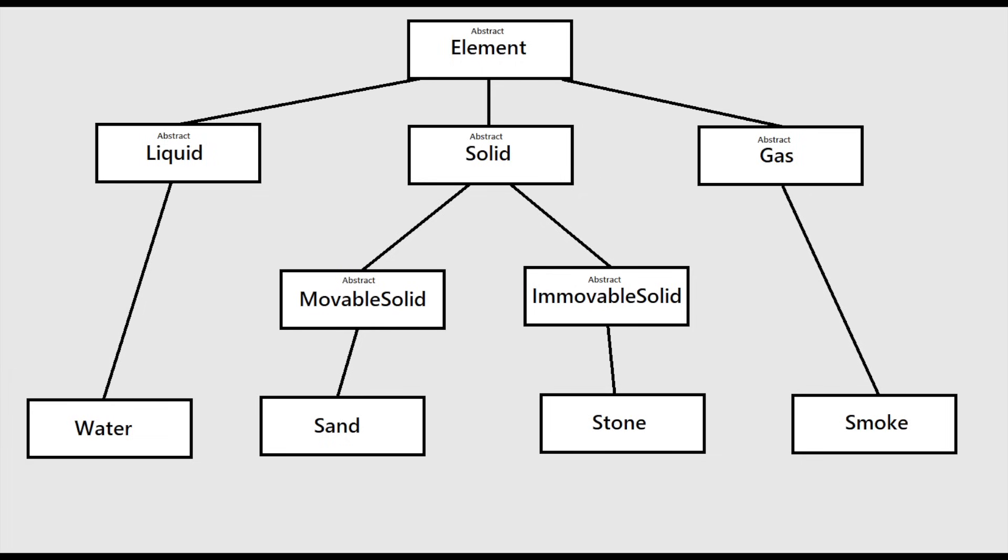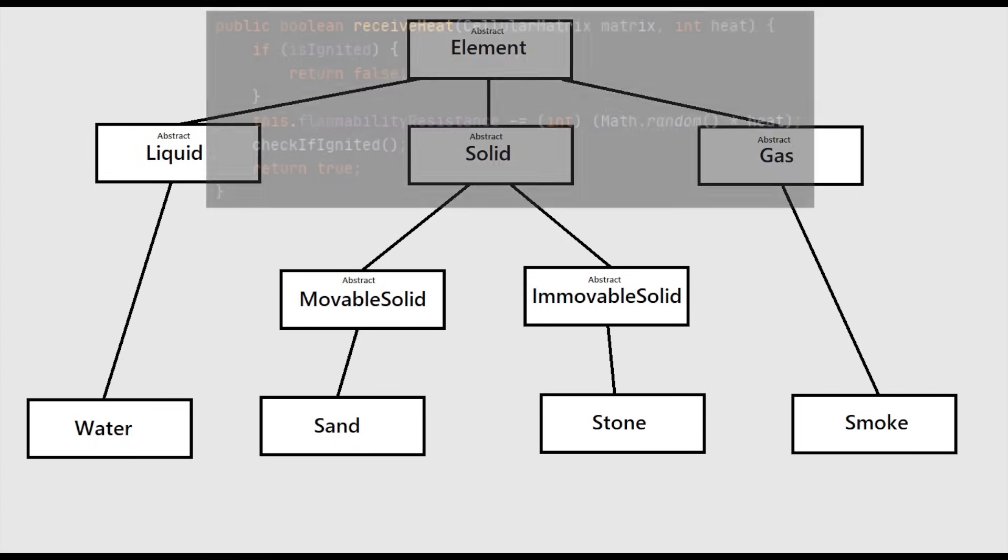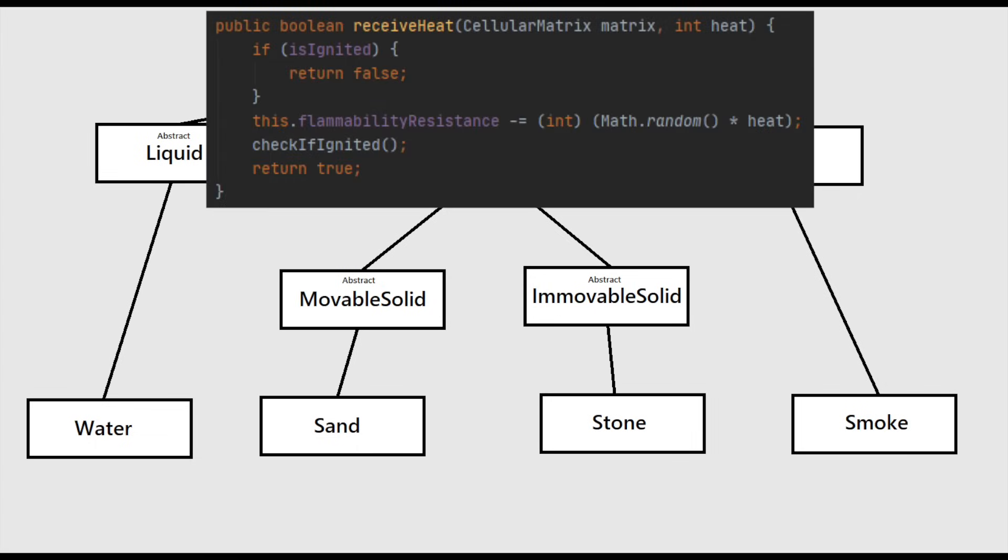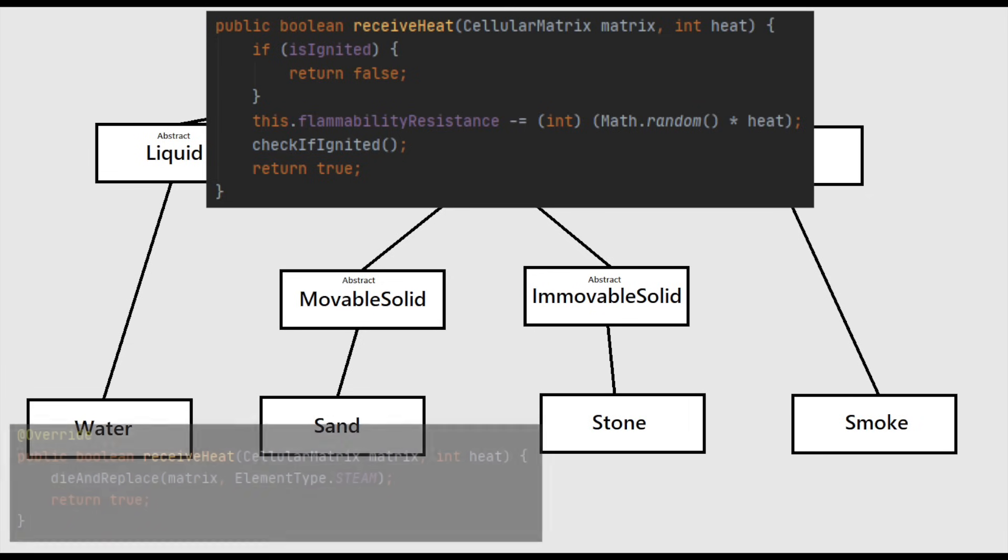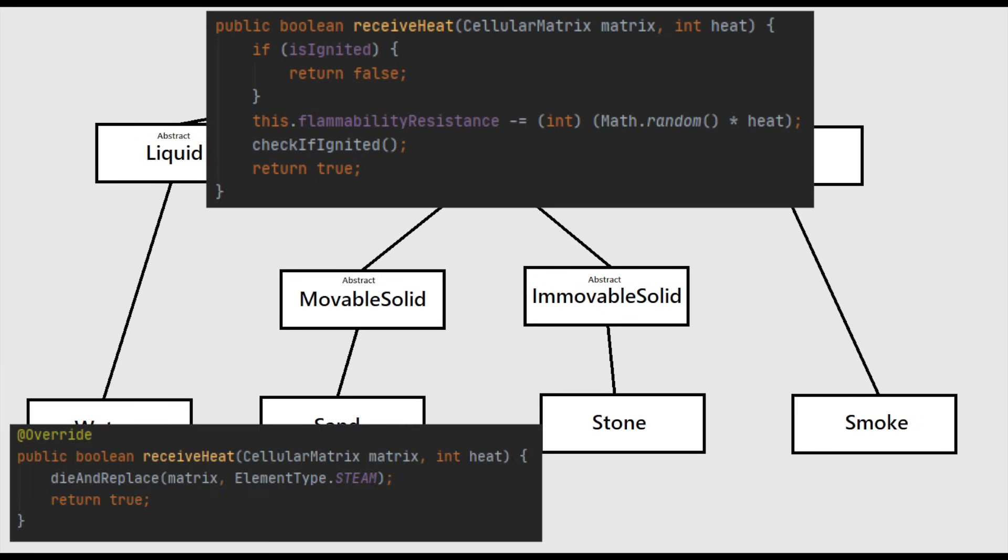For example, I have a base method in the abstract element class which defines what elements should do when they receive heat from an ignited neighboring element. This common logic applies to many elements, but if I want water to turn into steam when receiving heat, I can make that custom logic easily by overriding the method in the water class.